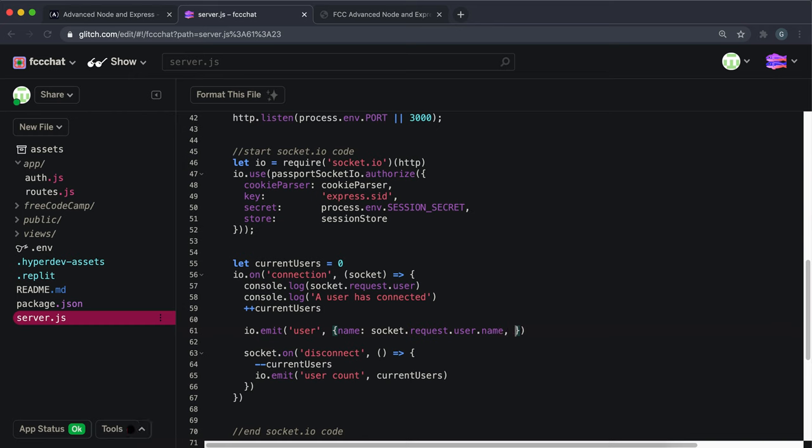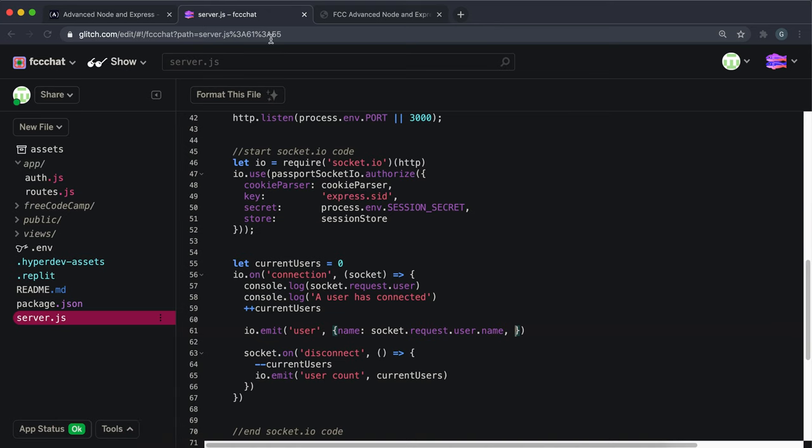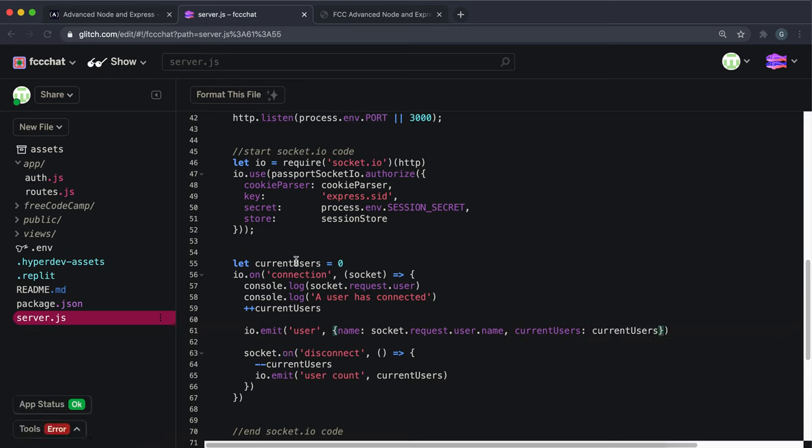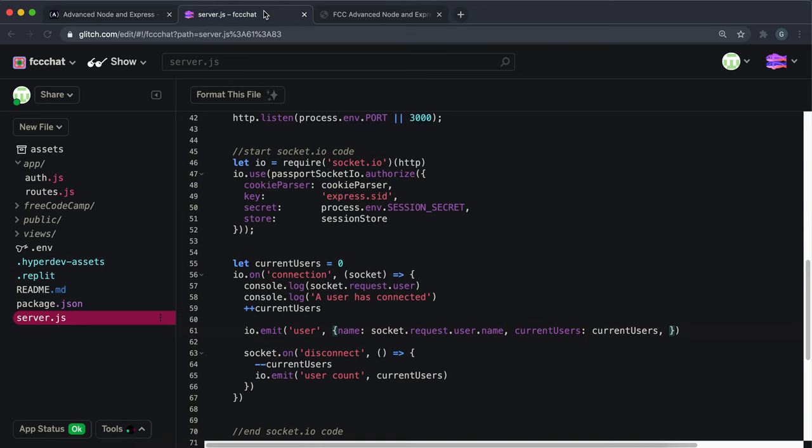We also want to send the number of users, so we'll send that as current users. Remember that the number of users is already stored in a variable called current users, so we just have to put that in like this. The final thing that we want to send across is connected, which is basically a boolean that's true if they're connected or false if they're disconnected.